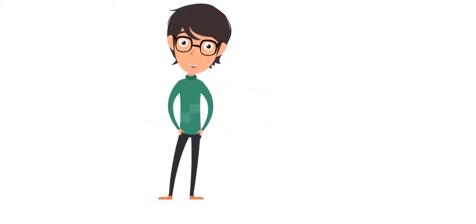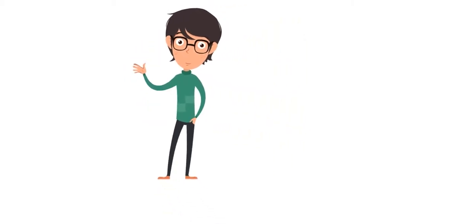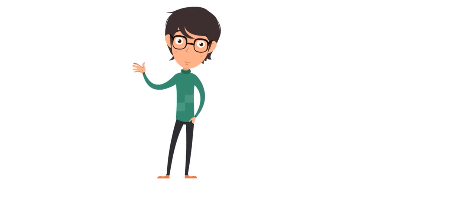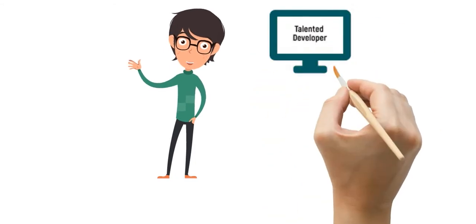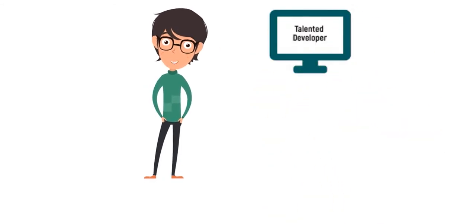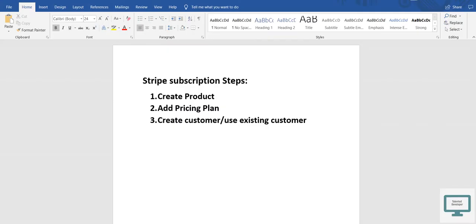Hello, welcome to Talented Developer. For latest updates and notifications, please subscribe to our YouTube channel. Hello guys, so first of all, welcome everyone to Talented Developer. Here we are going to create a Stripe product, that means step one,